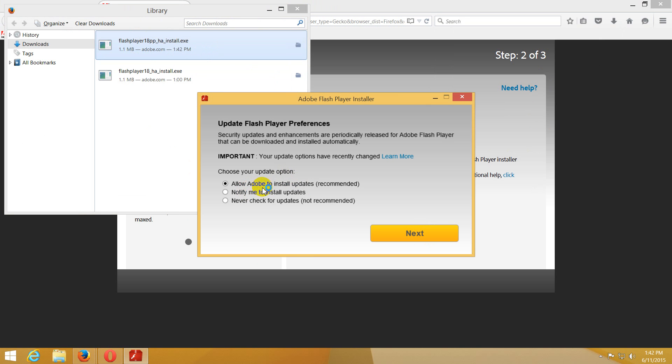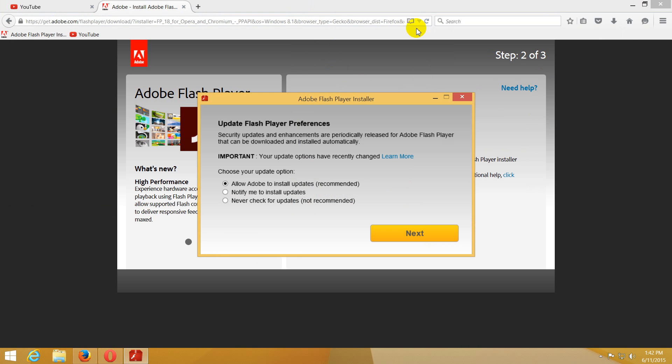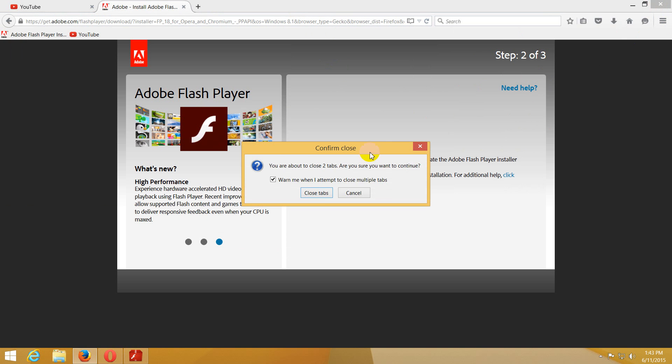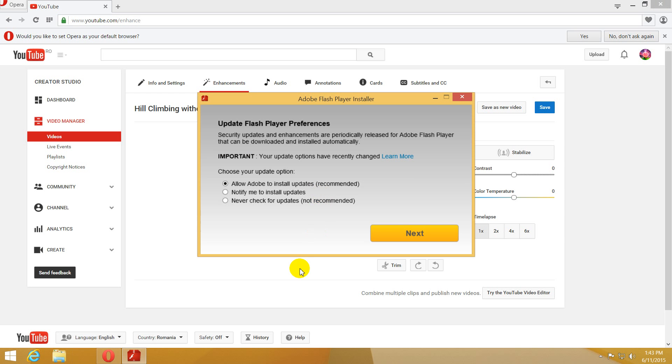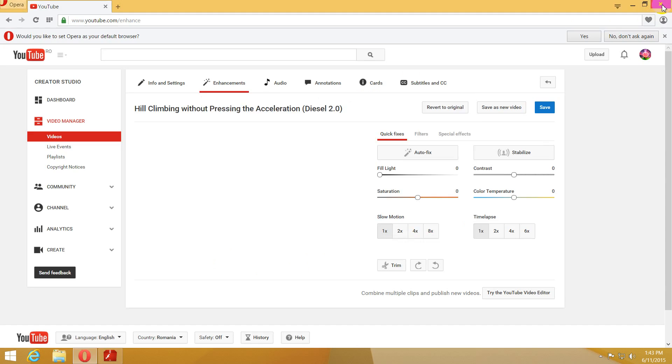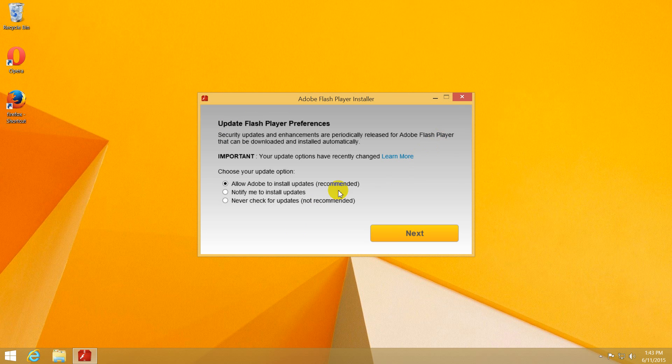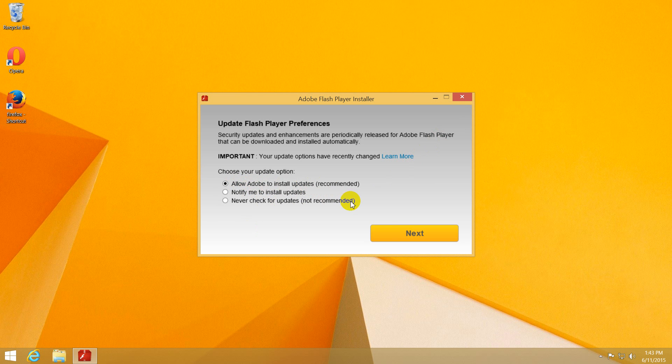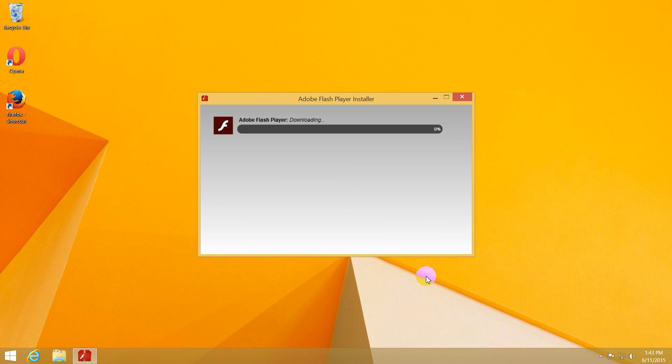Allow Adobe to install updates. Okay, before we click on that one, let's close the browser. Close tabs, let's close Opera also. Okay, so both of the browsers are closed.